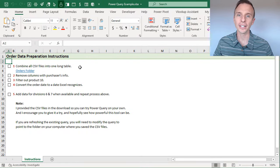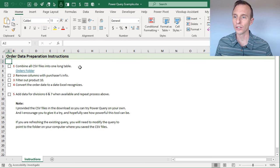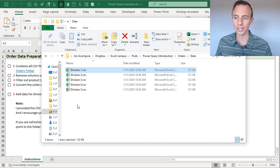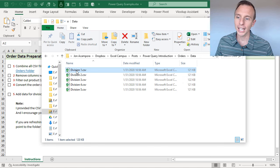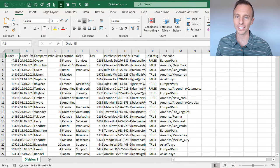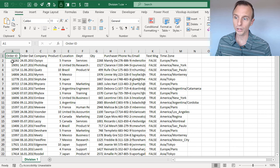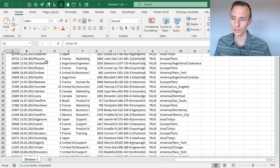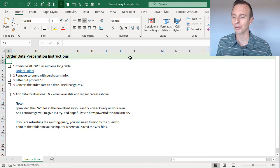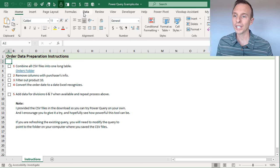For this task we're going to combine a bunch of CSV files with Power Query. I have a folder here with a file for each division, and each of these files contains order data — each row contains data for a specific order. We want to combine all these files together, or stack them on top of each other, and we're going to use Power Query to automate this process completely.